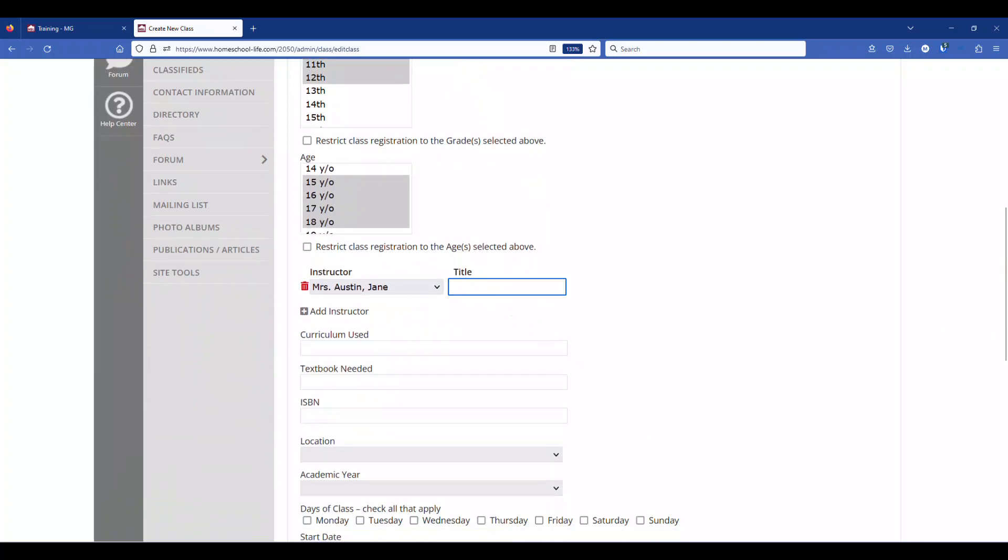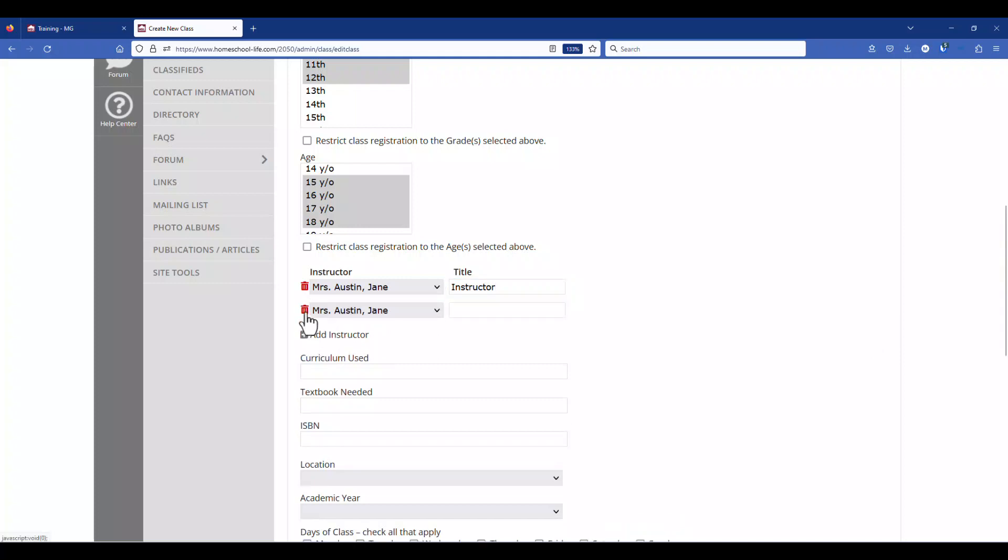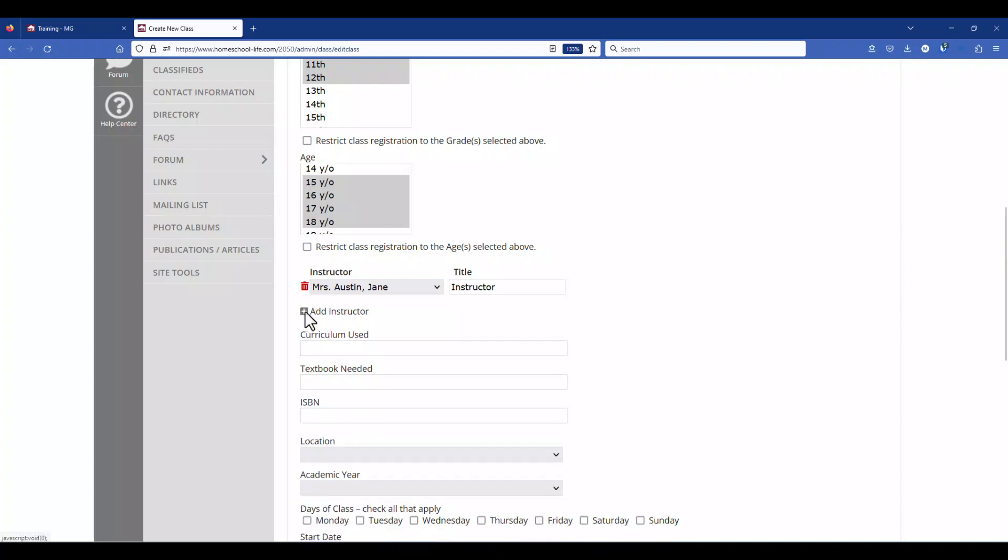You can also give your instructor a name and you can add more instructors here or assistants or someone that's going to maybe take attendance. So you can add more if you want to.